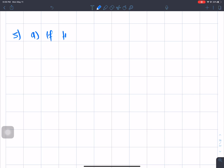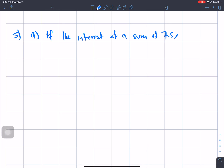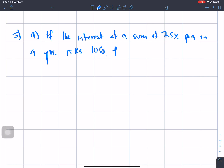If the interest of a sum at 7.5% per annum in 4 years is rupees 1050, find the sum.